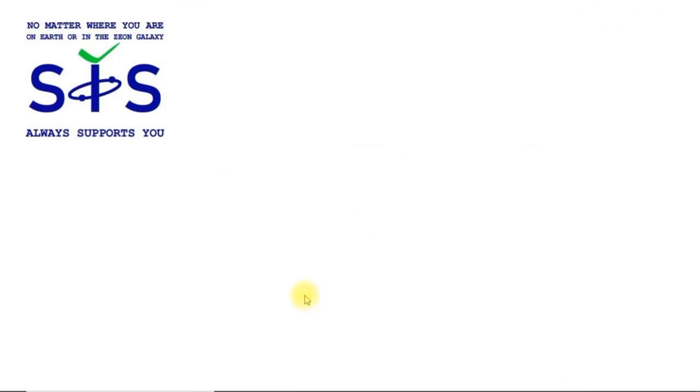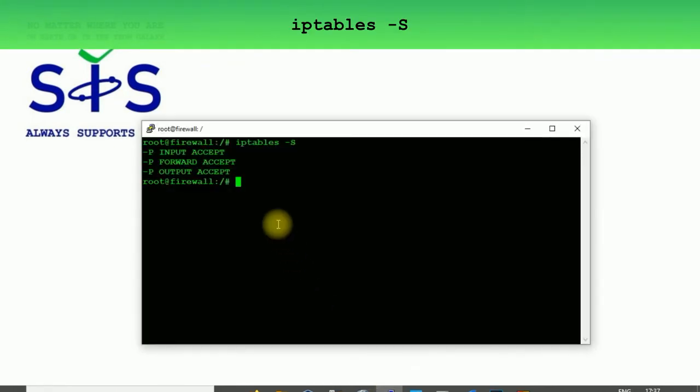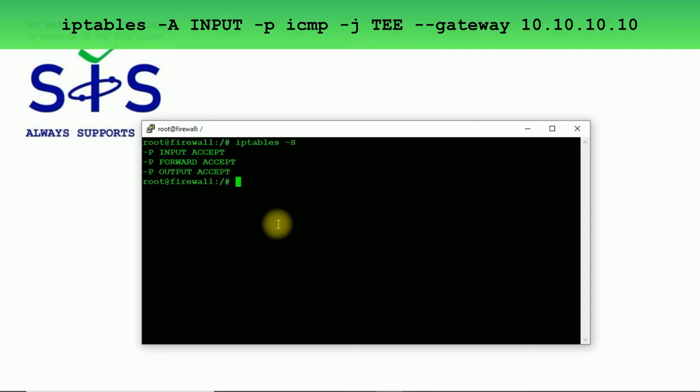We're going to use for this task our firewall and the internal satellite system. As you see I've got my rules flushed so I've got only empty chains. Now we can try to set the rule.